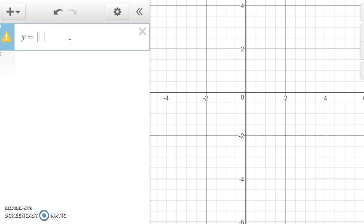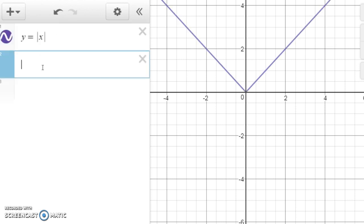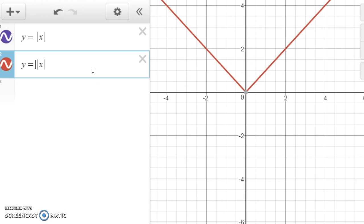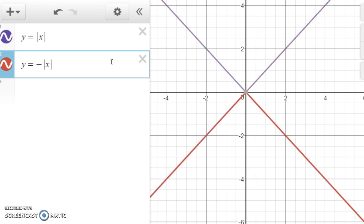If we take something like the absolute value of x and reflect it across the y-axis, notice you get the same graph because this graph is symmetric with respect to the y-axis — it's an even function. So reflecting it across the y-axis gives the same graph. Notice it's not the same as doing negative the absolute value of x — putting a negative in front of the formula flips the graph upside down.